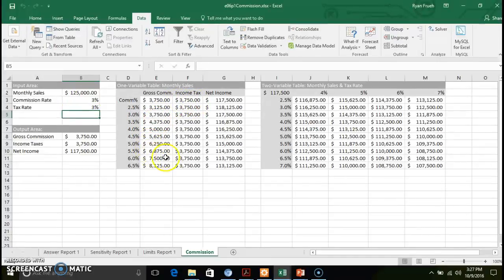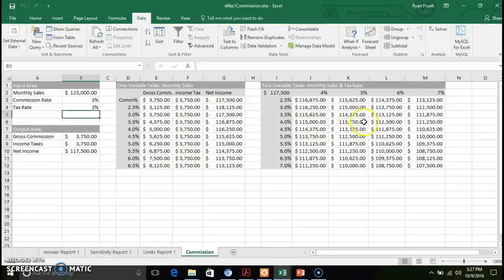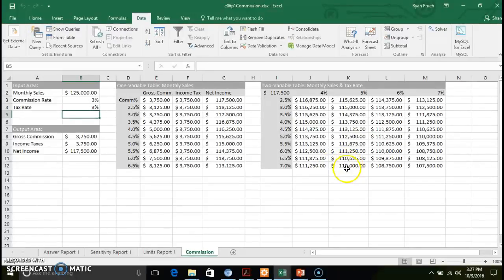All of your one variable table values and two variable table values are updated accordingly. So it gives you that broad spectrum what-if type scenario.